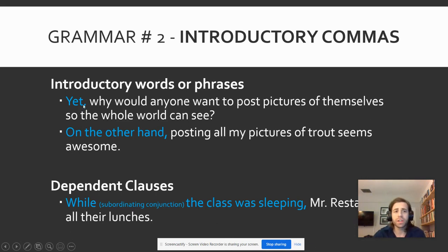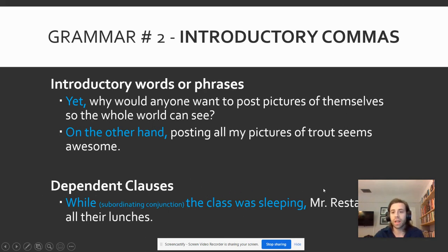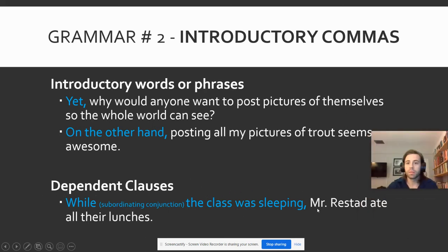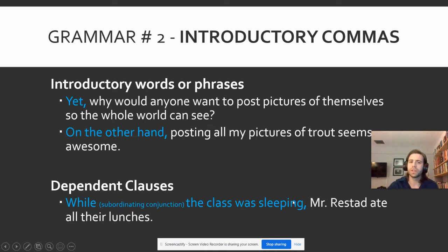Introductions can be single words, like 'yet,' or they can be phrases like this prepositional phrase — 'on the other hand.' Or it could even be a full dependent clause, like 'while the class was sleeping.' My main clause is 'Mr. Restad ate all their lunches.' That's my independent — it could stand on itself. But the clause 'while the class was sleeping' couldn't stand on its own. That could not be its own independent thought.